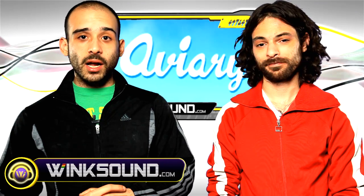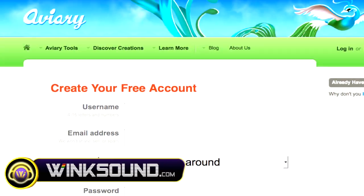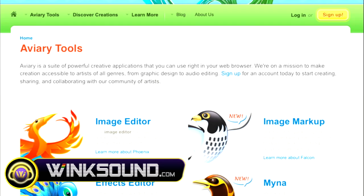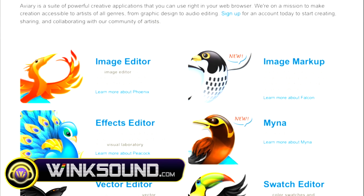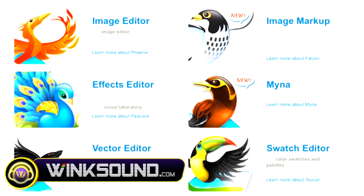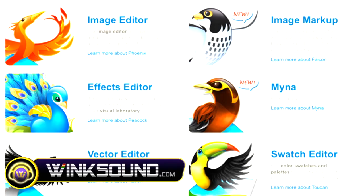To use Myna, simply log on to Aviary.com and create your free profile. From there, you'll be able to access all of Aviary's tools, including Myna, as well as their graphics and image editors.